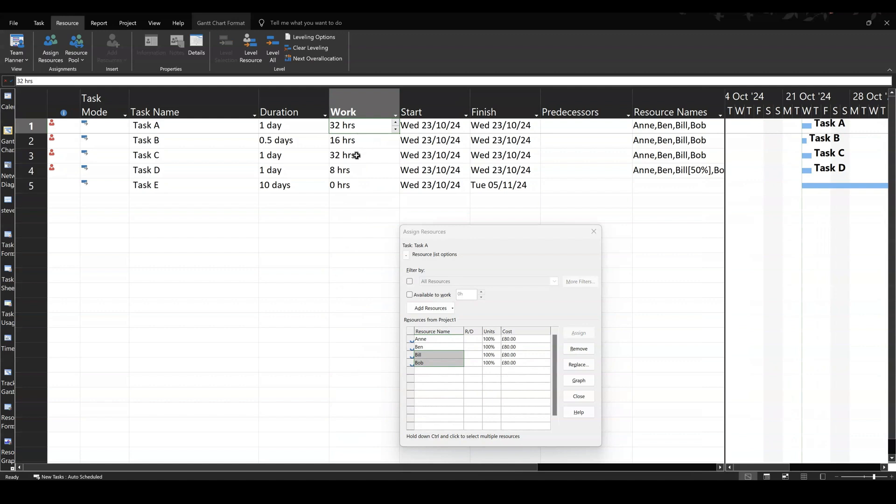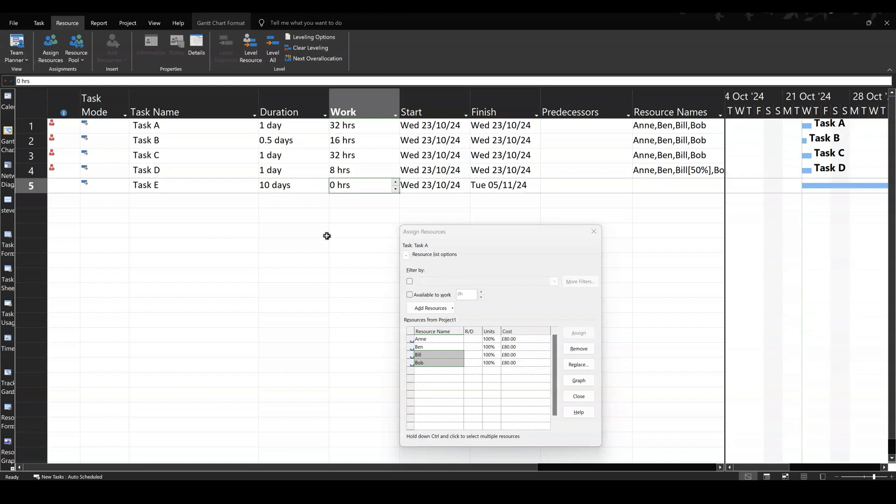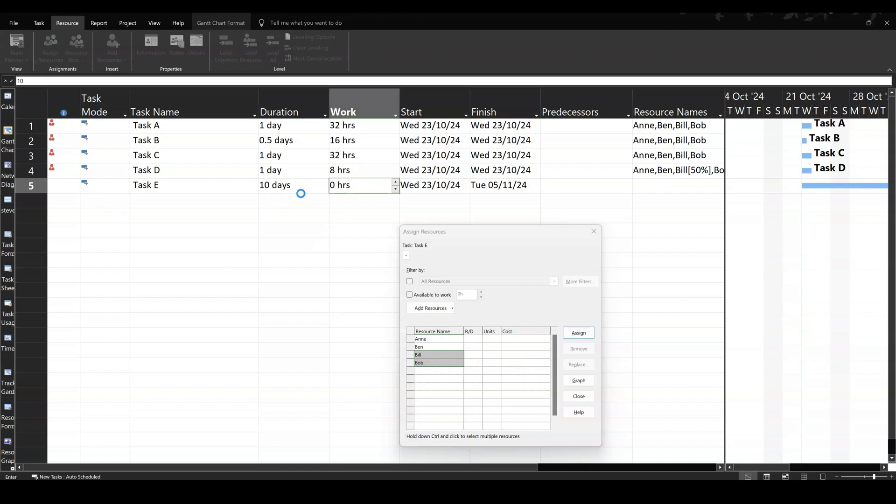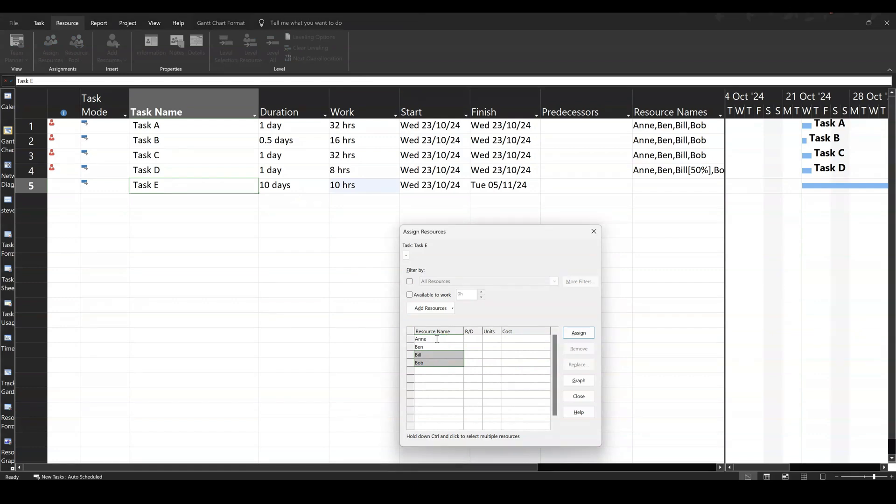32, 16, 32, 8. 8 hours. So if I've got a fixed work task, I might want to do one hour per day for 10 days. So I'll go 10 hours over 10 days. And then if I assign Anne to that, she's doing 13% of her maximum time across that.